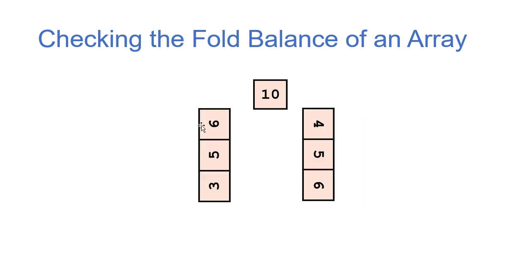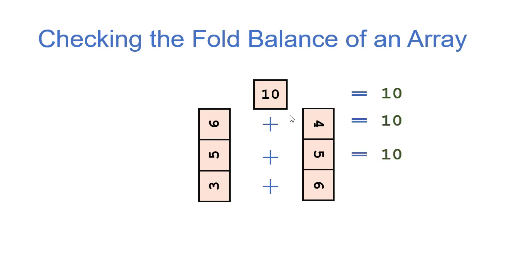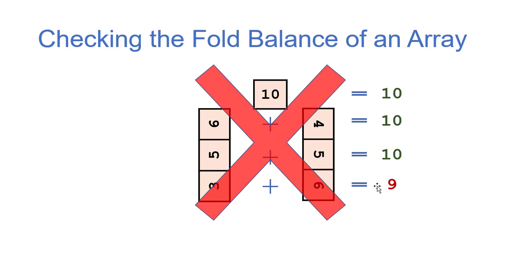And then we're going to add them horizontally. Here we only have one number. And so that means for this array to be fold balanced, every pair we have below this middle piece has to add up to 10. So 6 plus 4 and 5 plus 5 are both 10. So that's good. However, 3 plus 6 is 9. So that means that this array is not fold balanced.